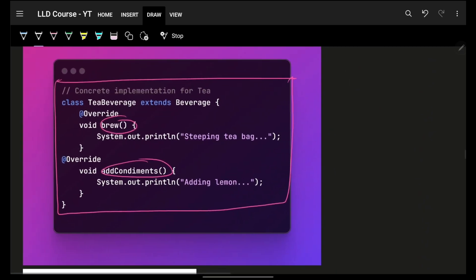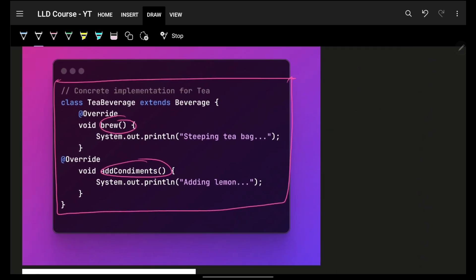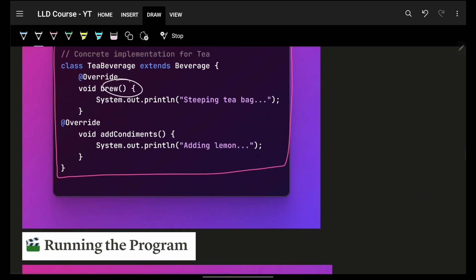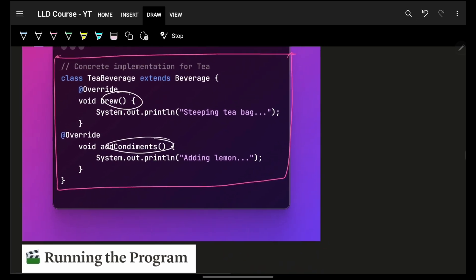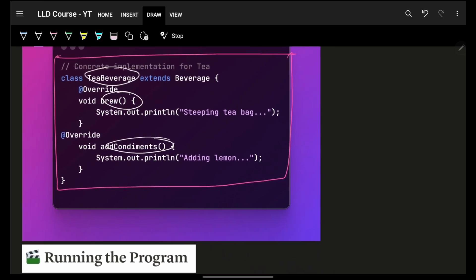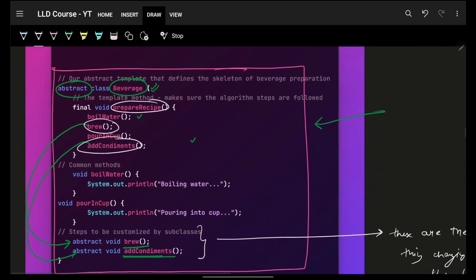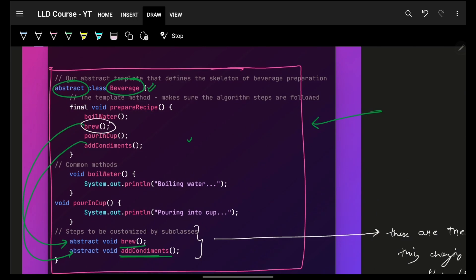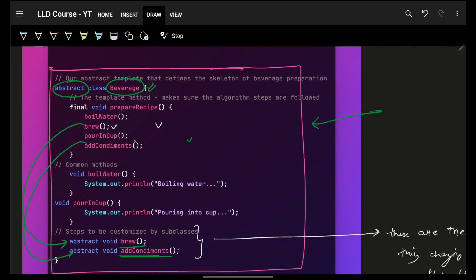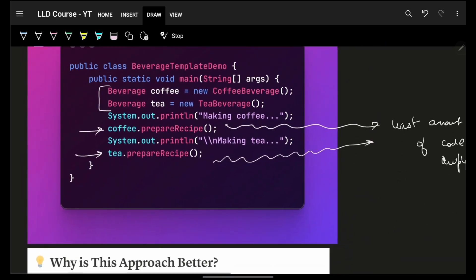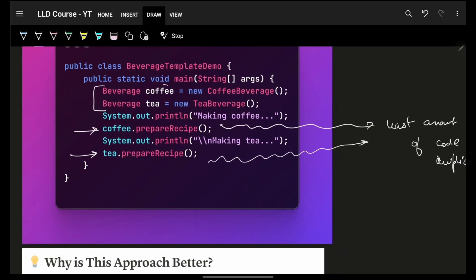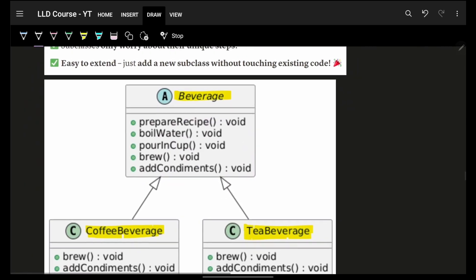And the same way, I have the same thing for tea, your own brew implementation and your own condiments implementation. It's just that whenever I call tea.prepare or prepare recipe, it will call these methods in the same sequence. The implementation will be now the tea ones. And that's how you can simply go and make an object for tea and coffee and then prepare the corresponding recipes.